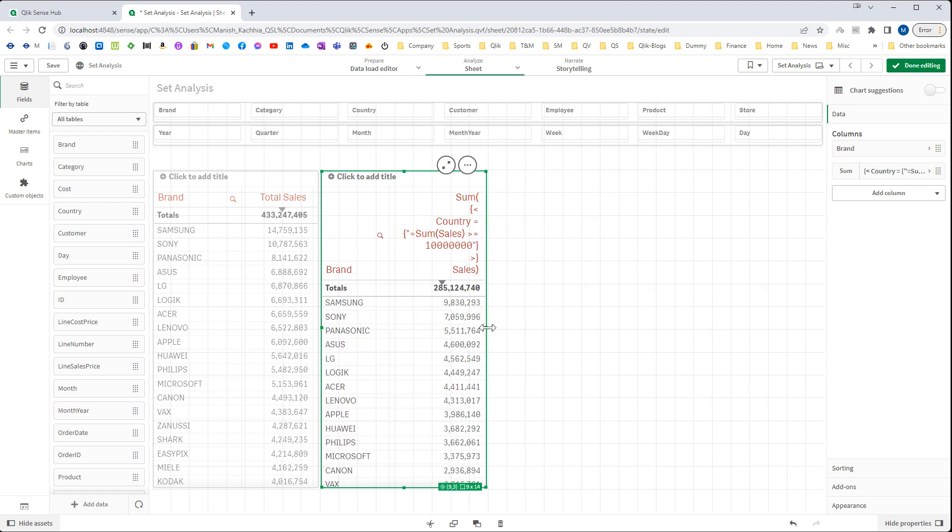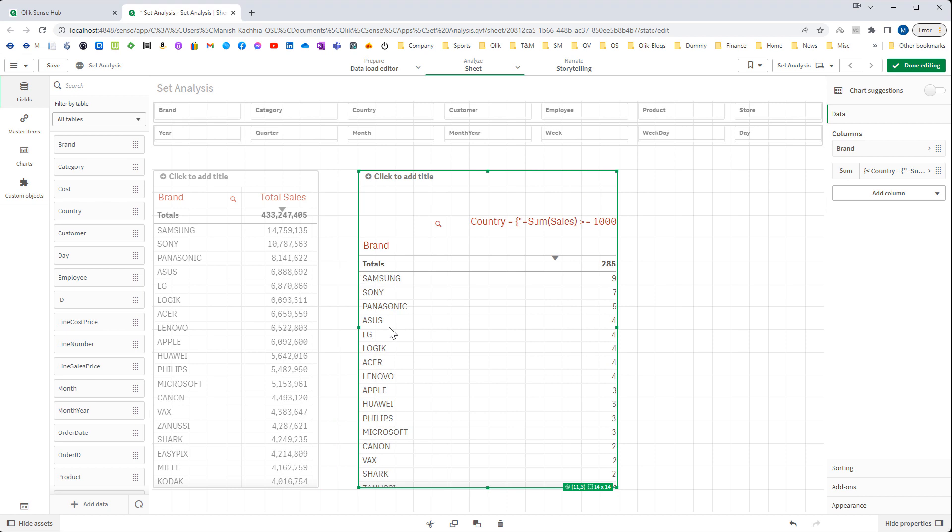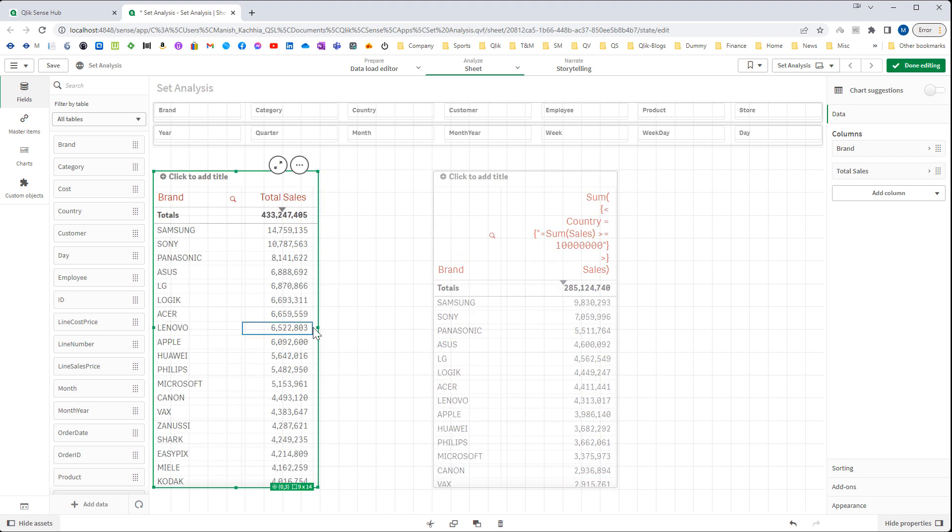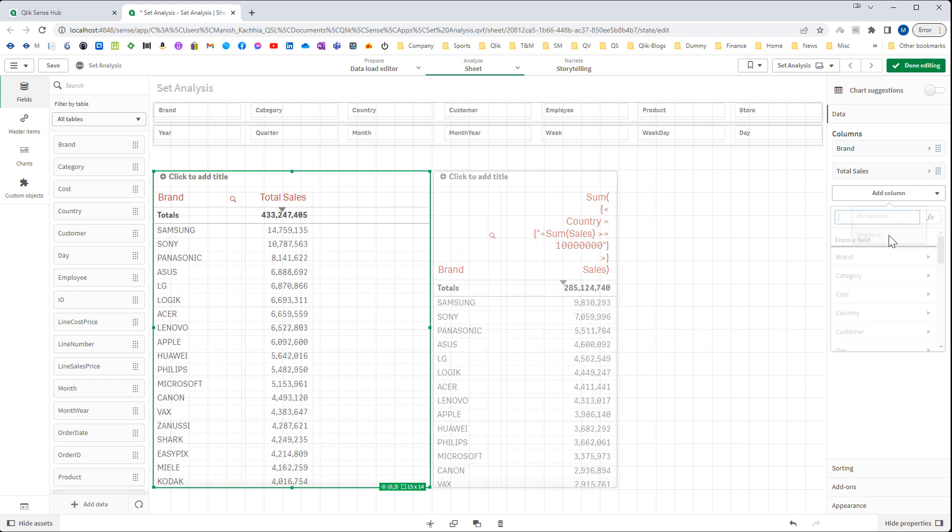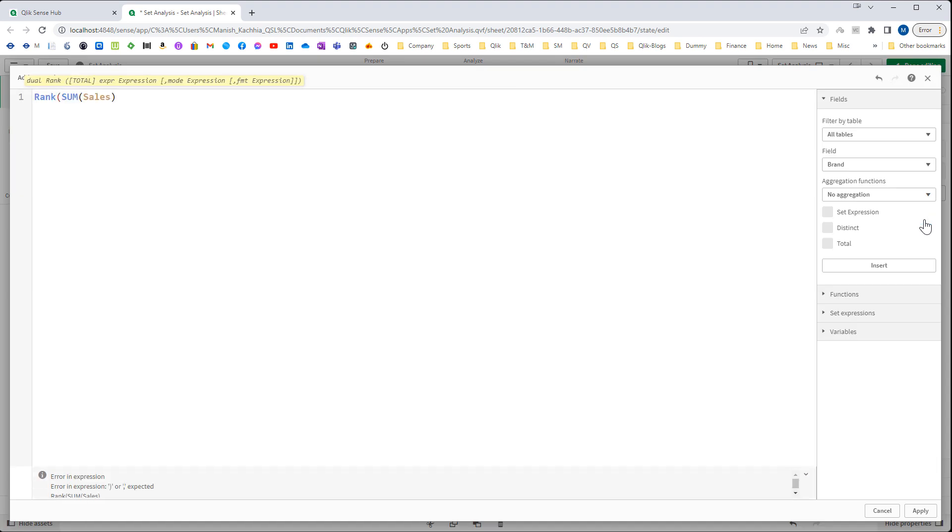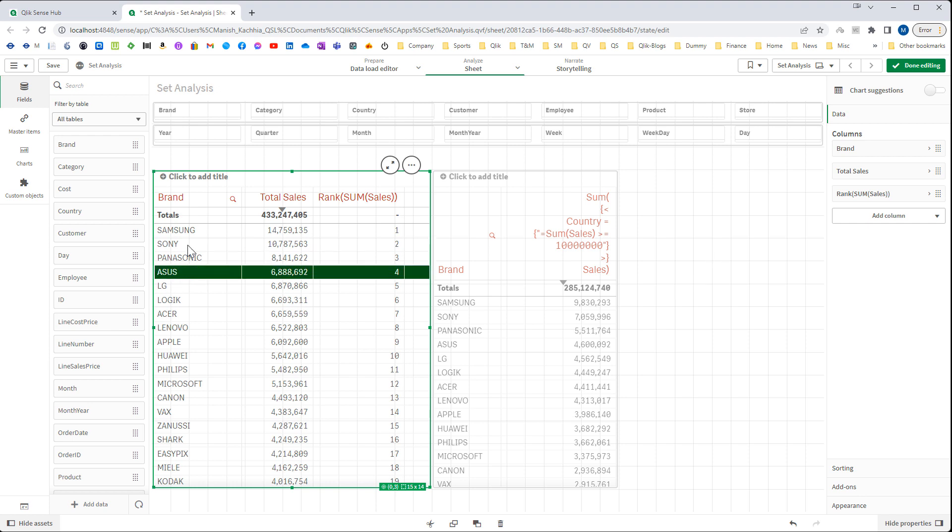To do that, first I will create another expression here and I will say sum of sales and find out rank of total sales. So this is how I will get numbers based on total sales rank. And our objective is to find out top 10 brands.